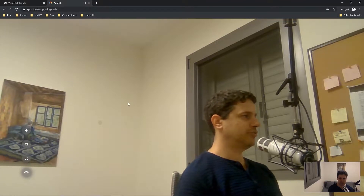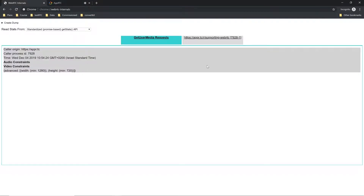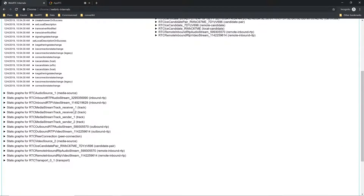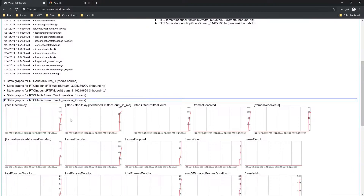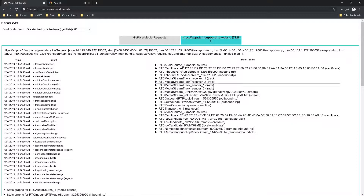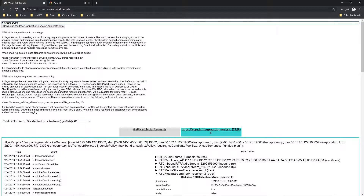So let's assume that enough time has passed. We go to the WebRTC internals tab. In this tab, we can see the data that is being collected — lots of graphs here and some data we can watch. Once we are ready with the data that got collected, we click 'create dump' and then download the peer connection updates and stats data.